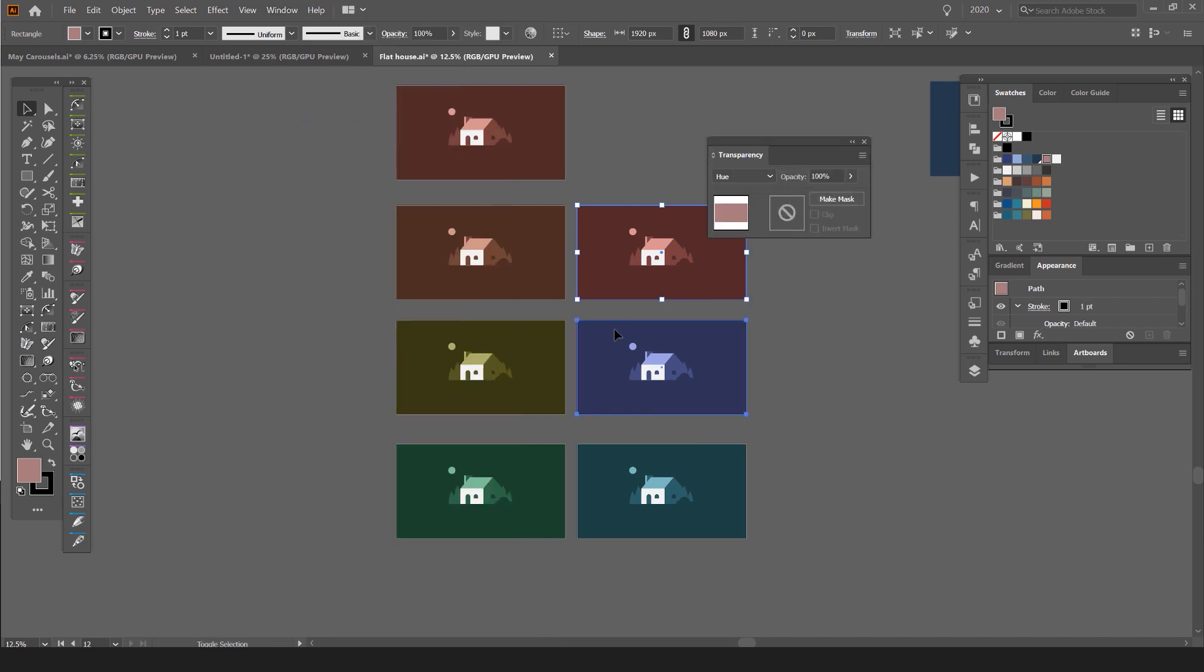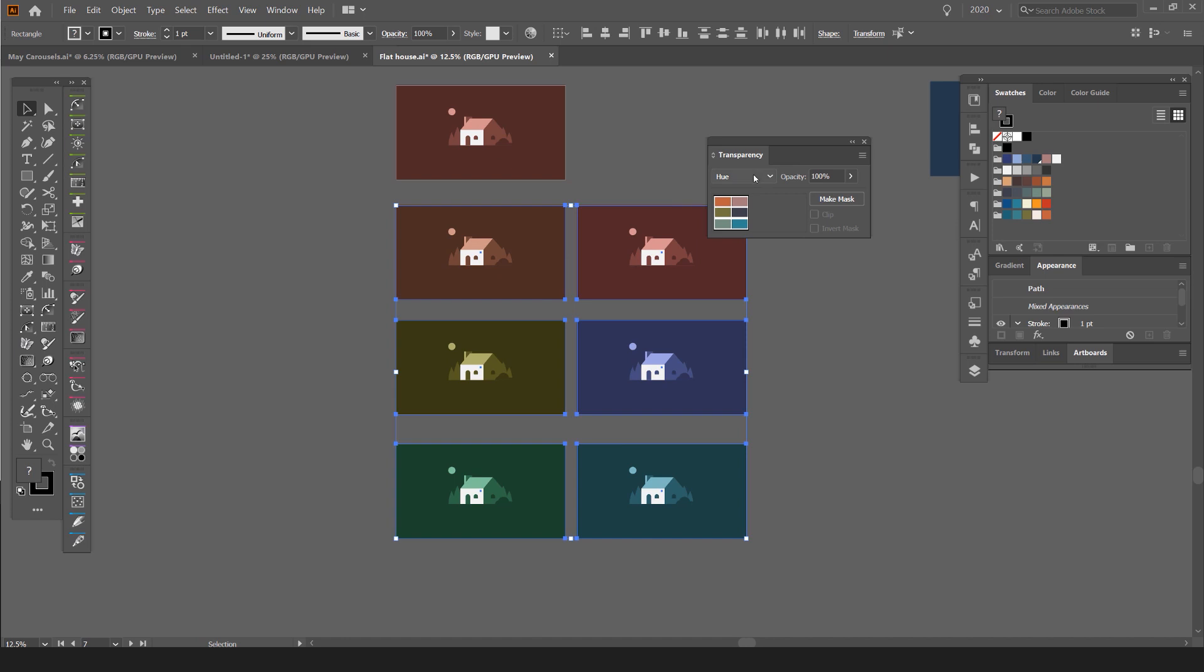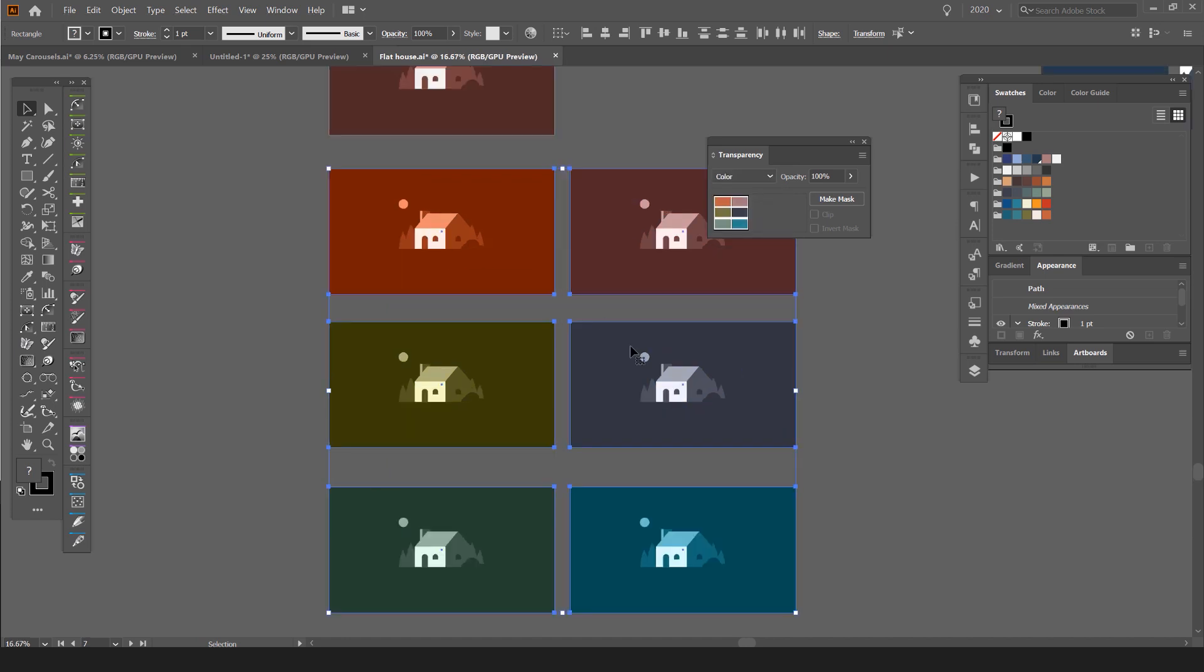And I can hold shift, left click on all these, then change it to color and see the difference. As you can see that.